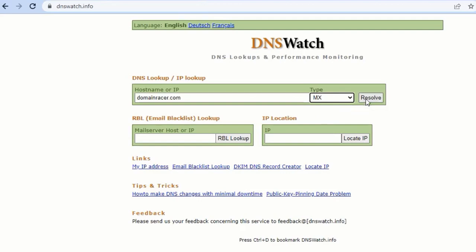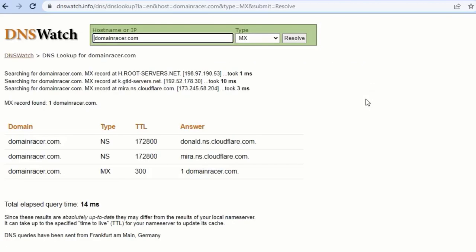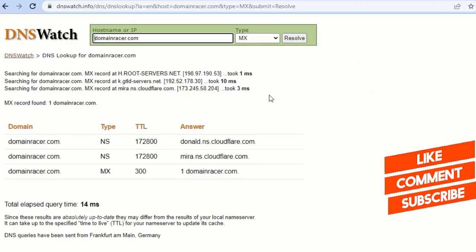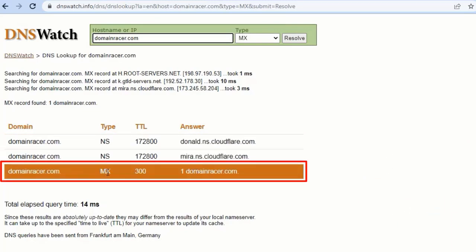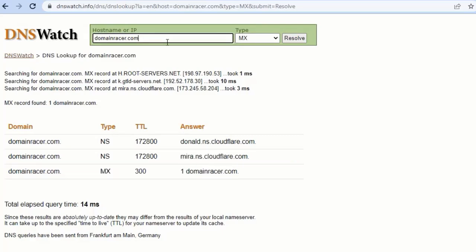Now click on Resolve. Once you click on this, you will find these results. In this case, look for the MX record and copy the hostname. This is the hostname, just copy the hostname.